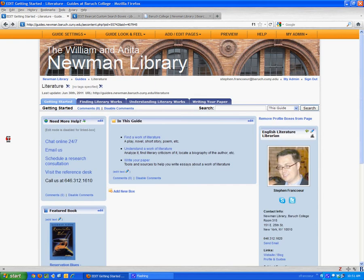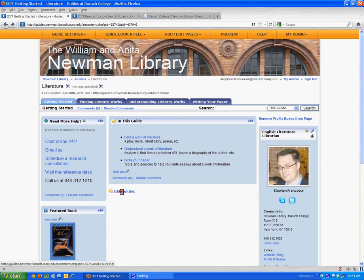So here is the literature guide that Chris Tuthill and I put together. This is the home page, and I'm going to show you how to add a Bearcat search box to the sample guide. I'm going to click the Add New Box button.